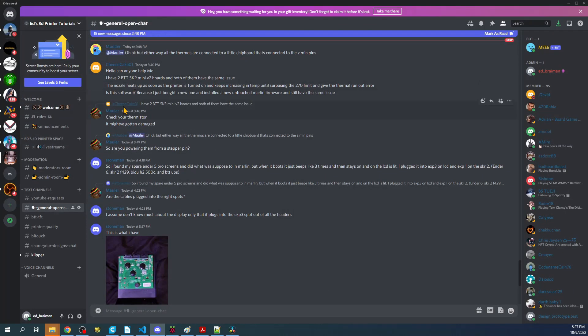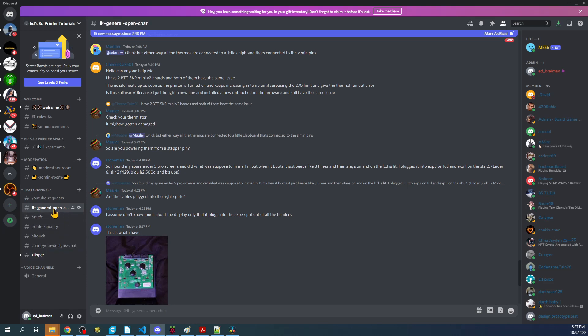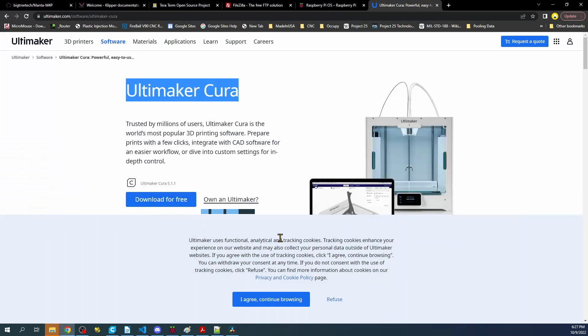As you can see in here, we have a general open chat. Then we also have YouTube requests. We have Bigtree Tech TFT displays, print quality, BL touch. Then we have share your designs and Clipper. So you can ask questions in here and most people are more than happy to answer them.